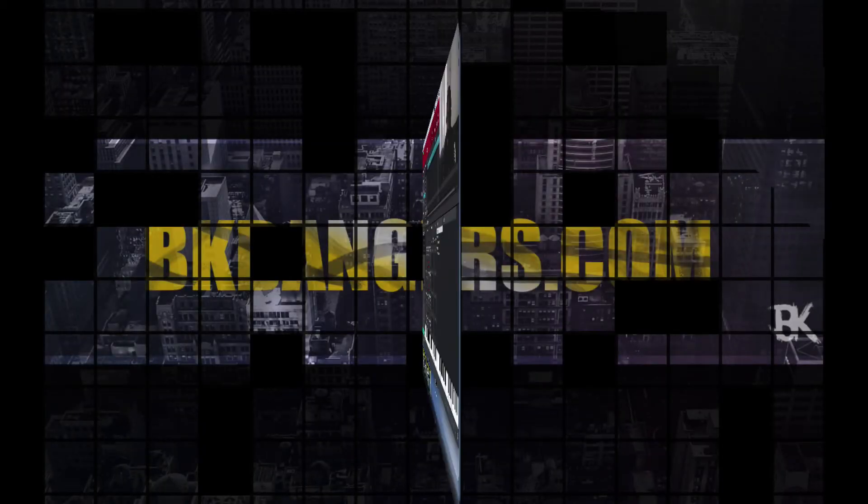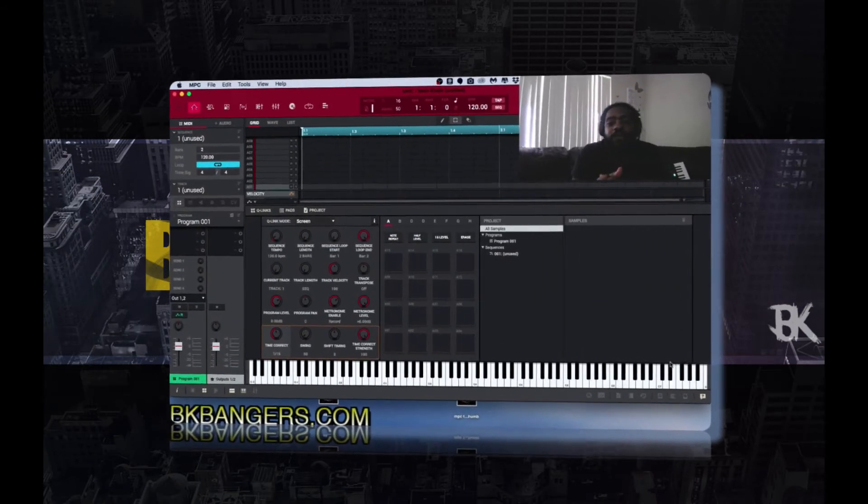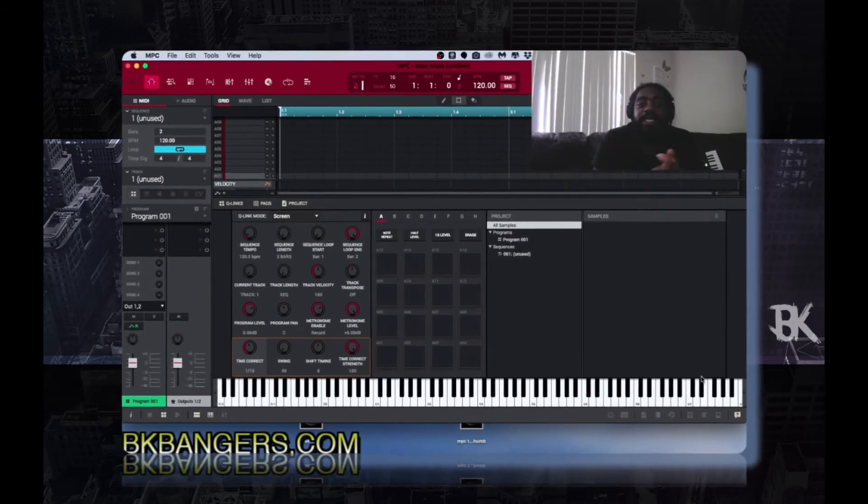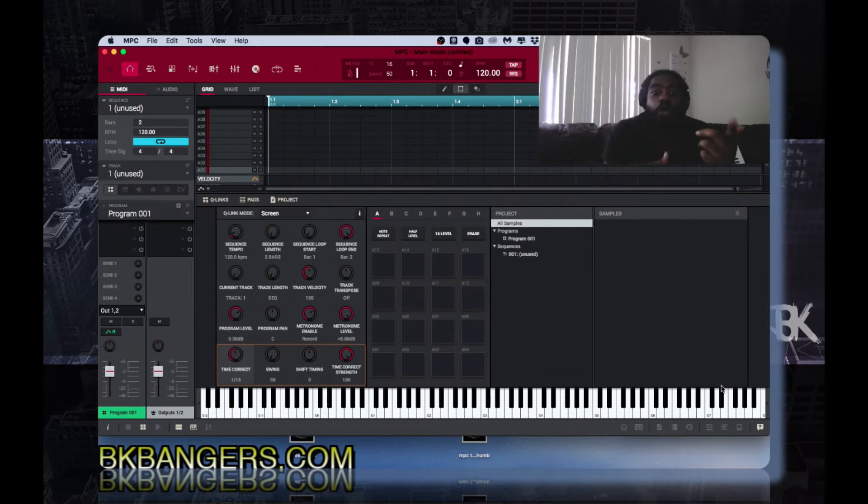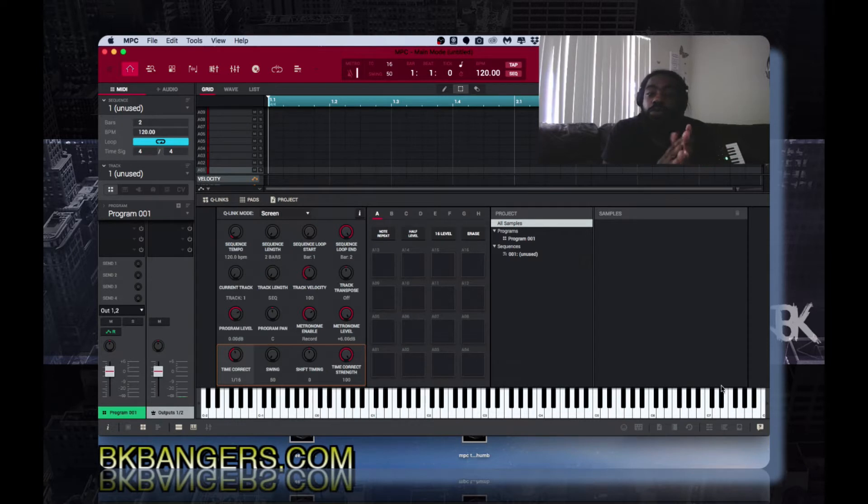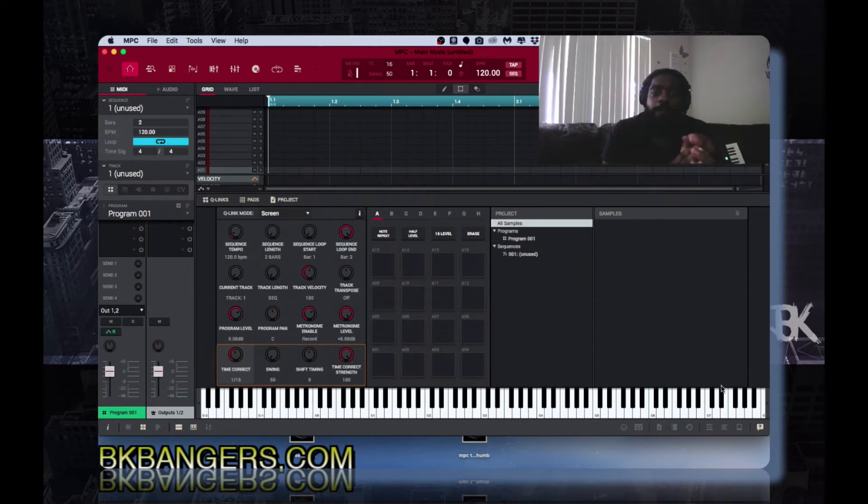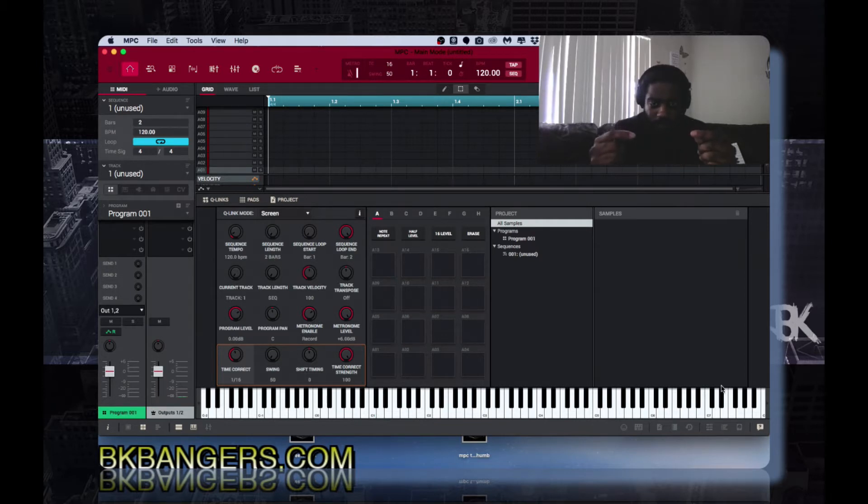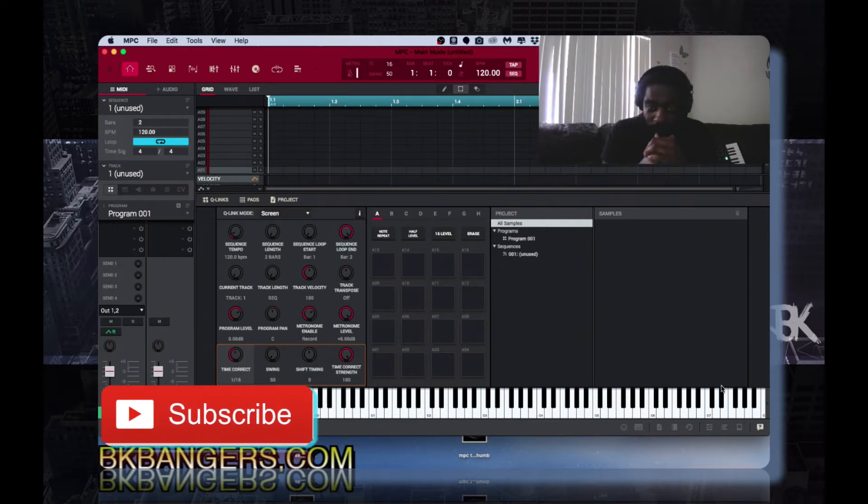What's up everybody, I am BK, bkbangers.com. Welcome to another video. Today's video I'm touching on how to install expansion packs into your MPC X, Live, MPC Touch, MPC 2.2 as of today's date software.